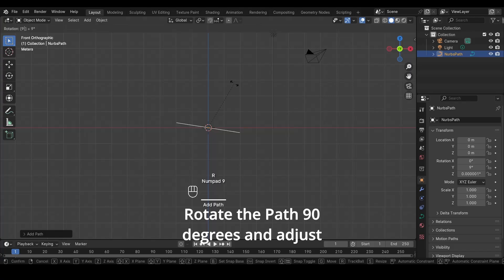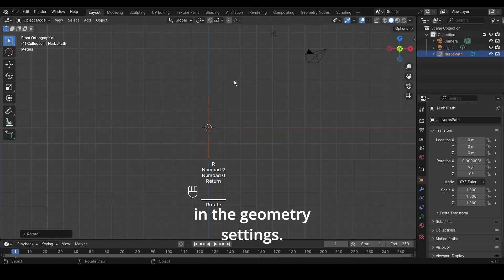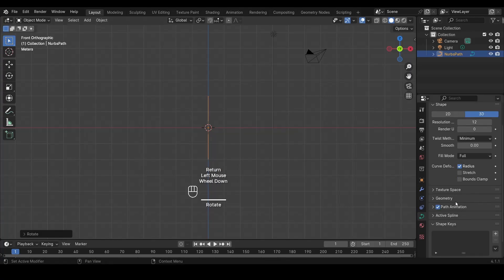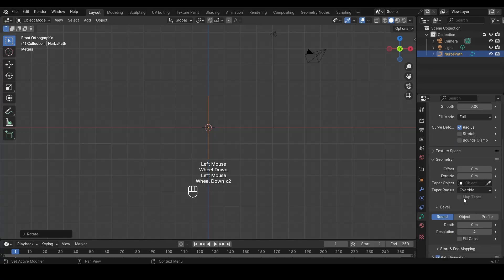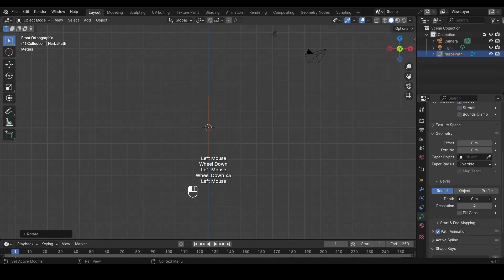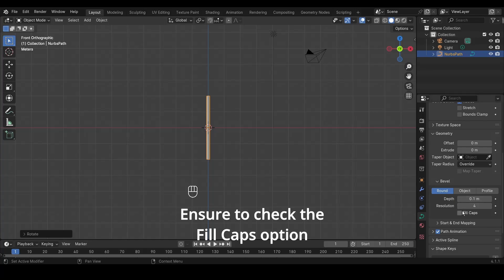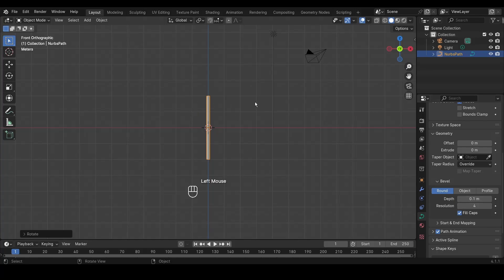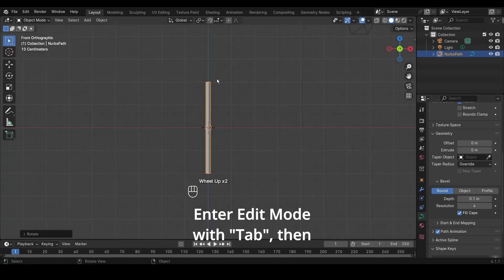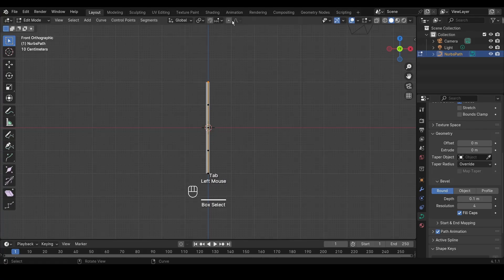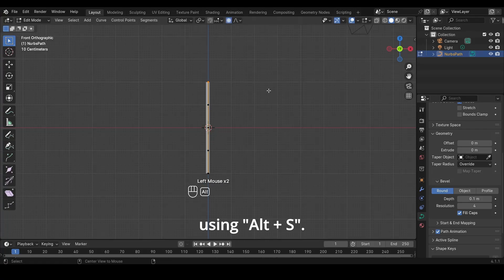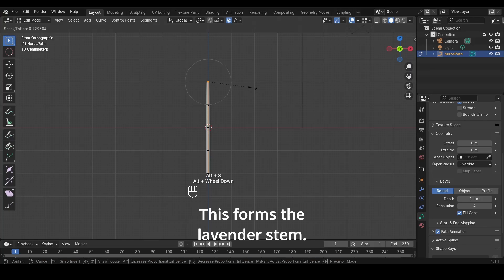Rotate the path 90 degrees and adjust its depth to 0.1 in the geometry settings. Ensure to check the Fill Caps option for completeness. Enter Edit Mode with Tab, then select the top vertex of the path. Activate Proportional Editing and sculpt it into a stem shape using Alt plus S. This forms the lavender stem.